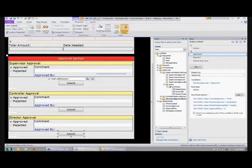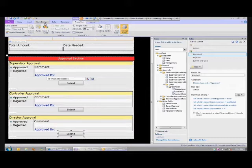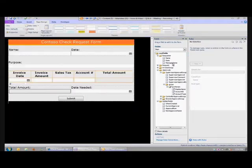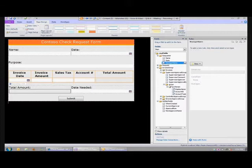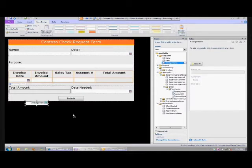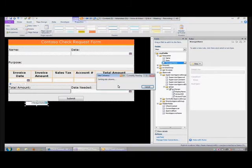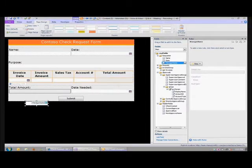I'll go back to my other view and put manager name down here in this white box so I can see that it gets filled in. Now I'll publish it one more time.